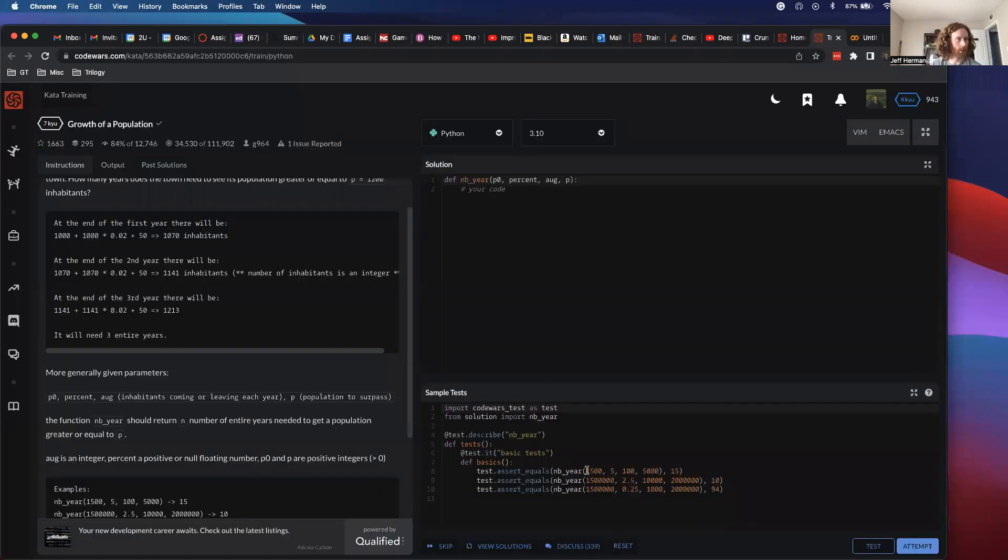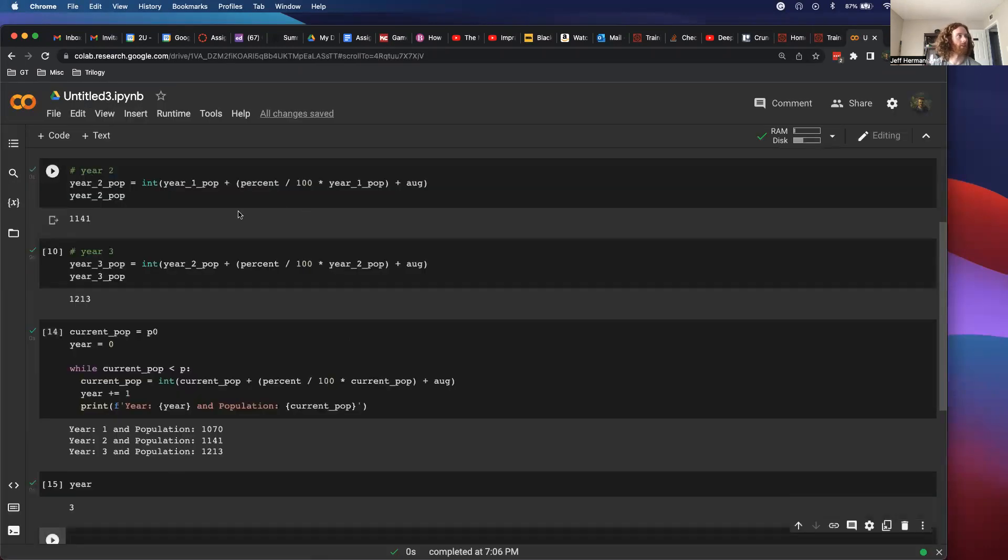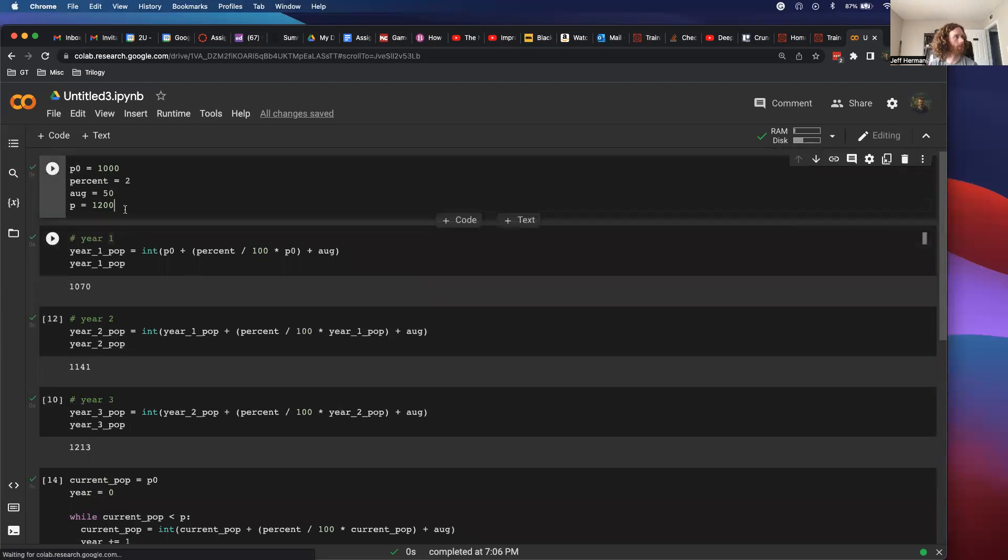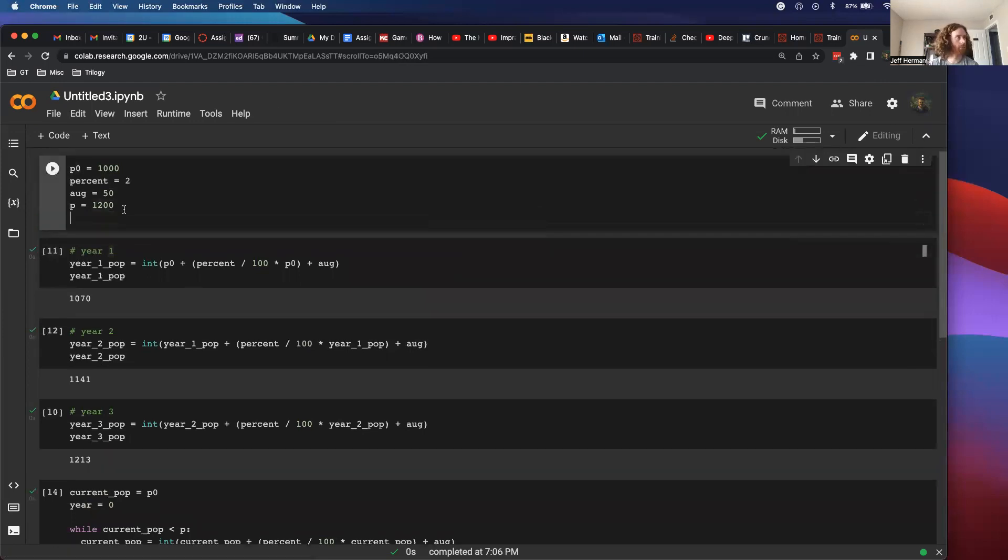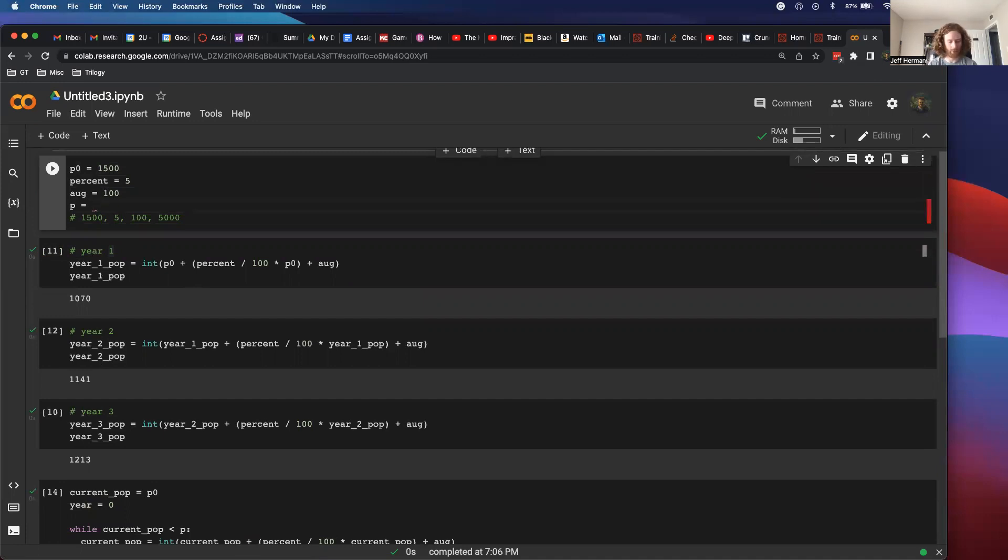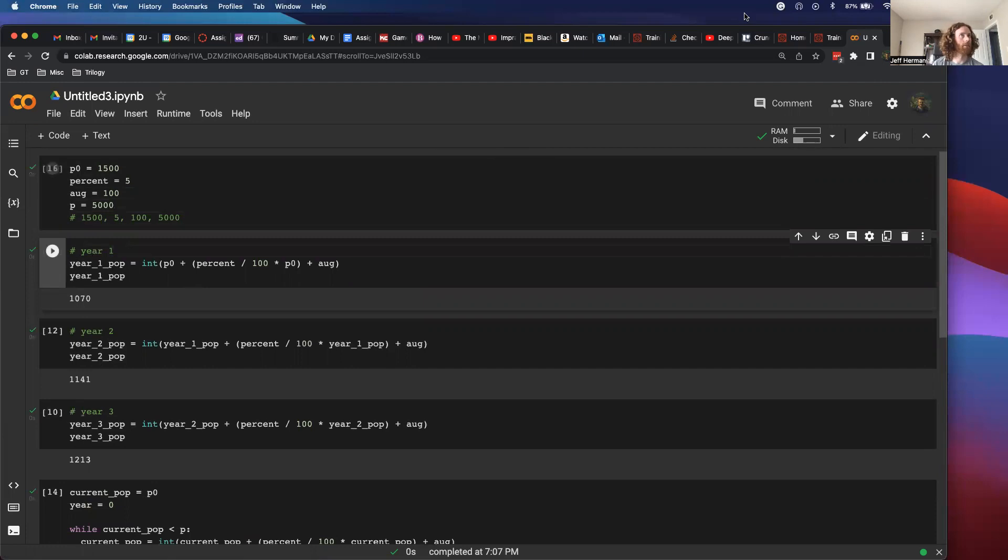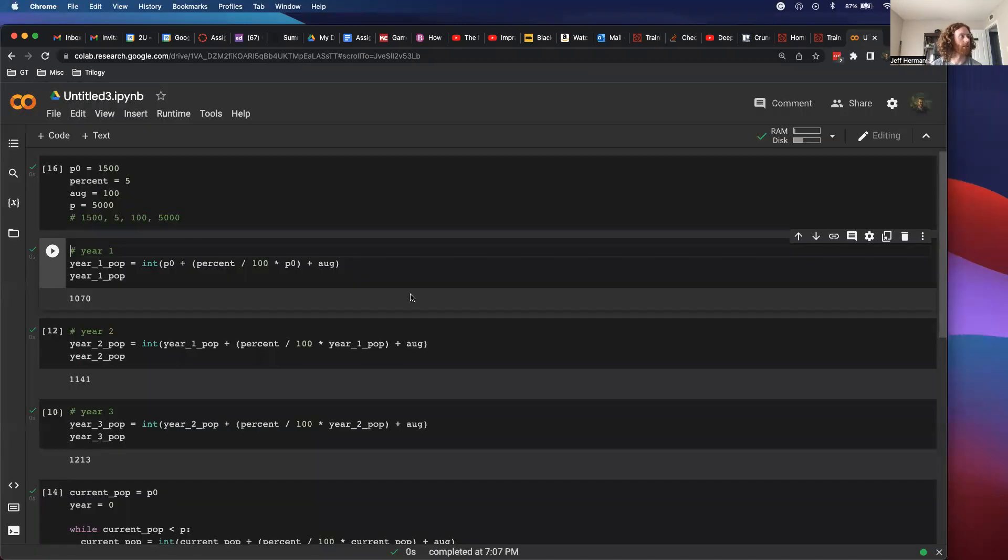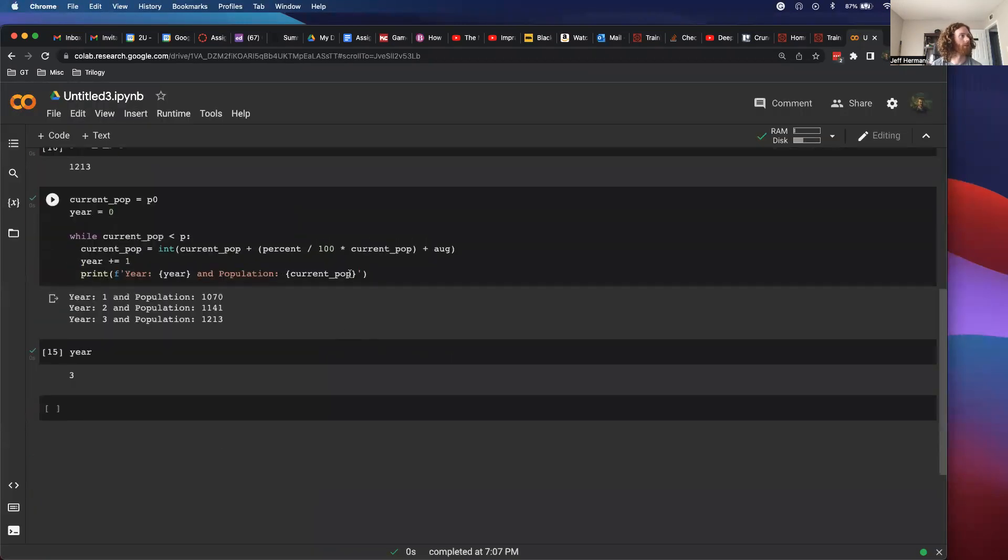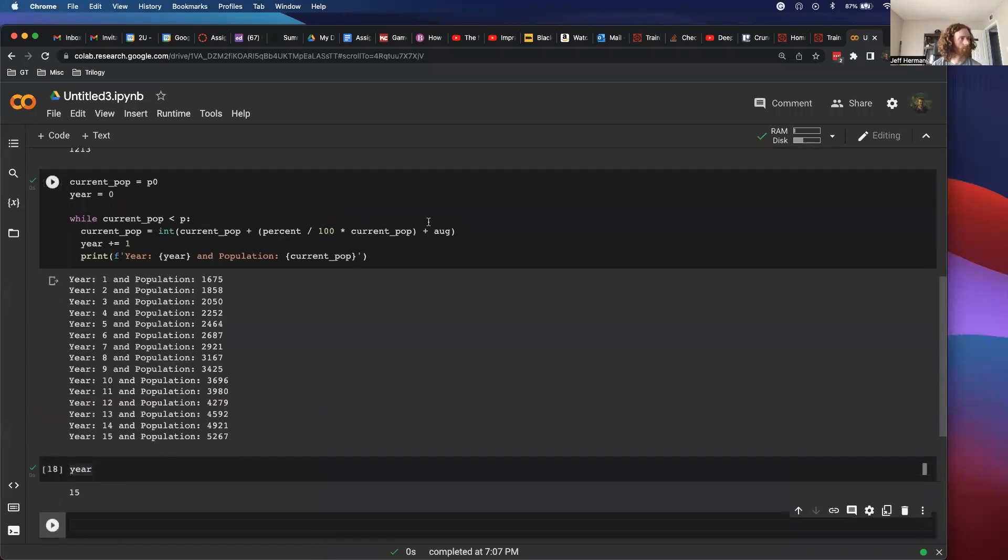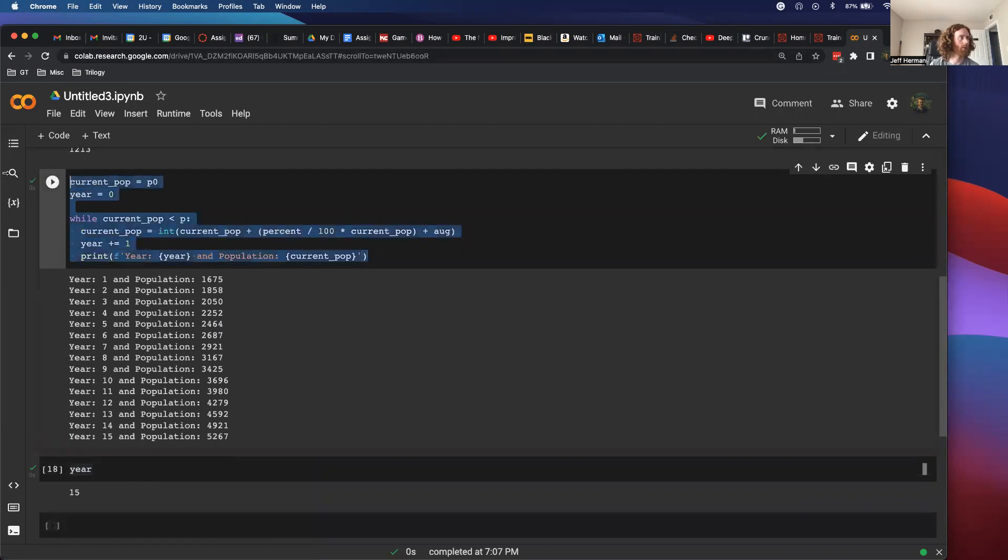Well, let's do it with these variables. It's supposed to be 15, just to verify that that works. I don't remember what they all are, but need to change to 1500, increases by 5%, 100 people join, and then 5000. And this is supposed to equal 15 if we did it right. So cool. Bam. So I think this works.